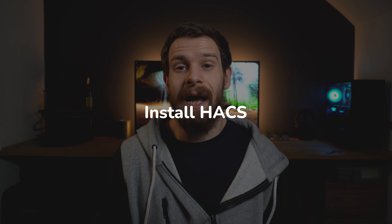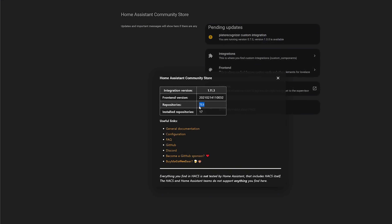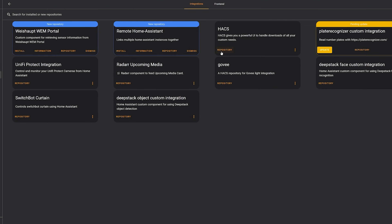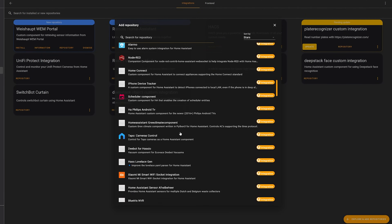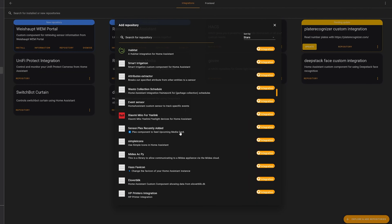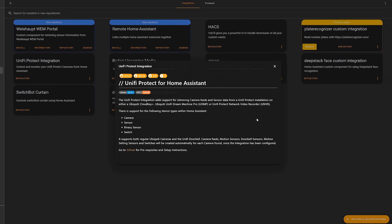Tip number six is to install HACS — the Home Assistant Community Store. I've covered HACS a lot in previous videos and I think it's pretty much essential for anyone getting into Home Assistant. HACS opens up hundreds of community-made custom integrations, front-end cards, and themes, letting you one-click install any of them straight into your Home Assistant. It takes care of the entire process of installing custom integrations. If you want to know how to install HACS, I've done a dedicated video on it.